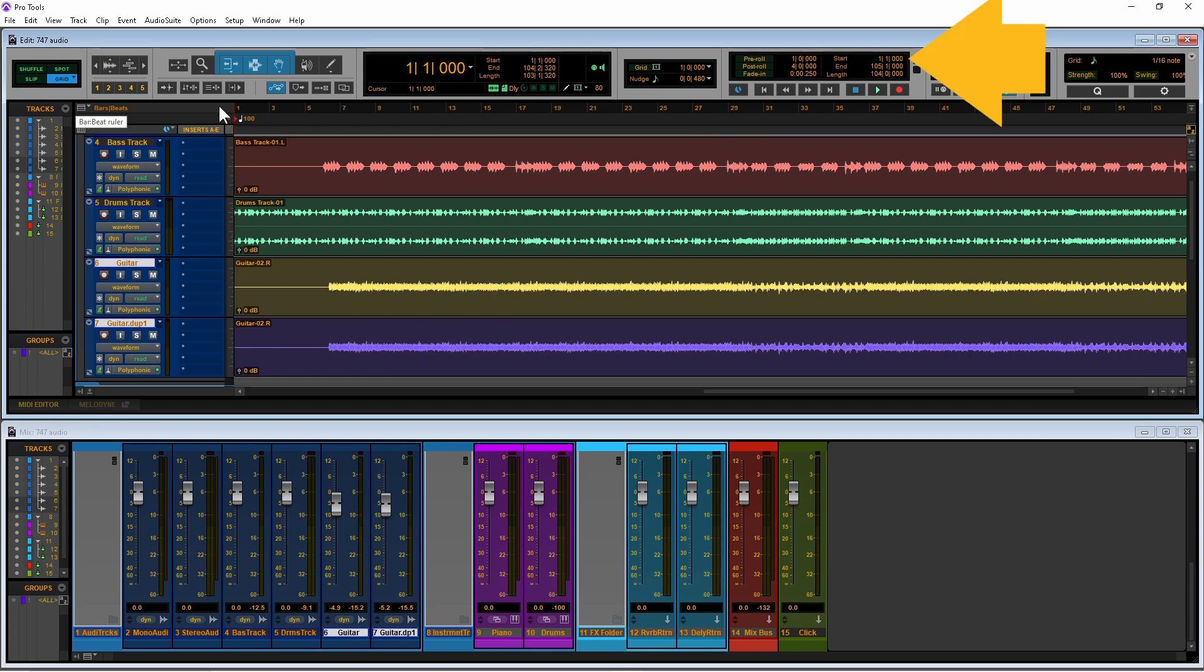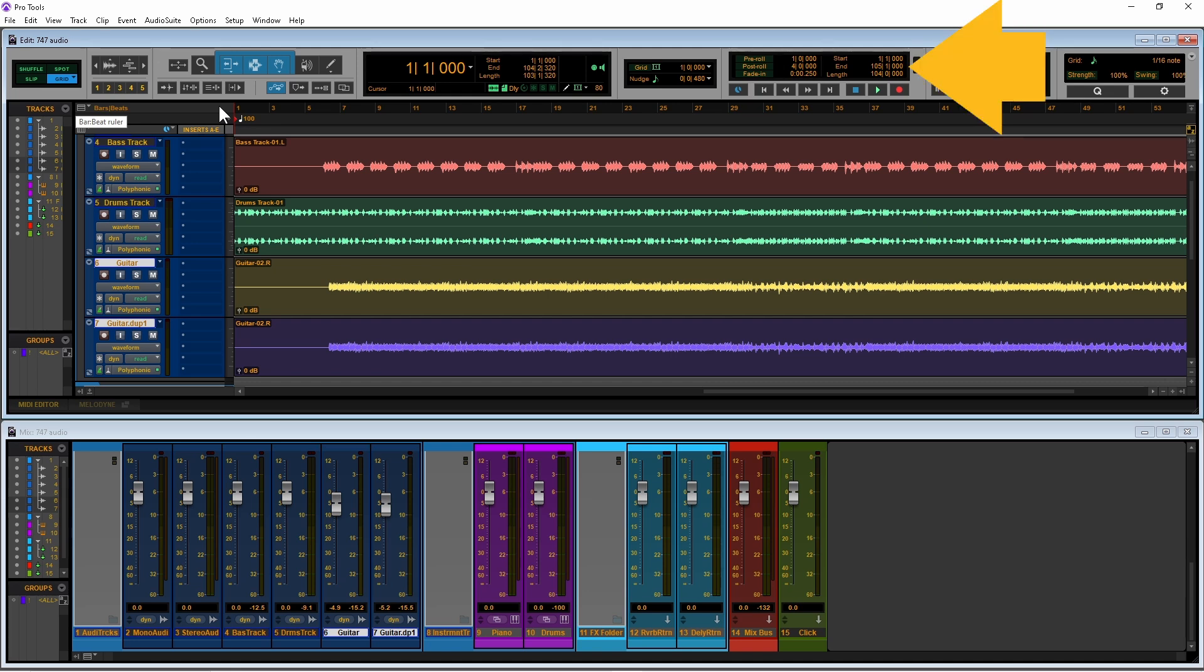The play selection display should now show start as 1 1 0 and end as the ruler number above the end of your song. Length now shows the length of your song.